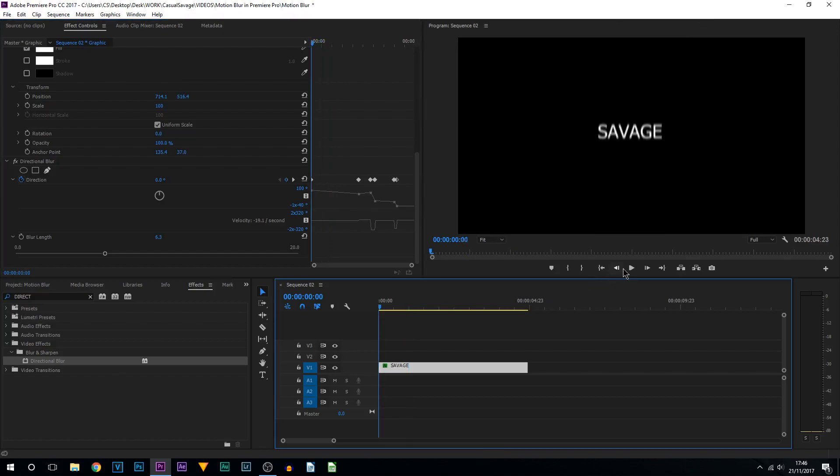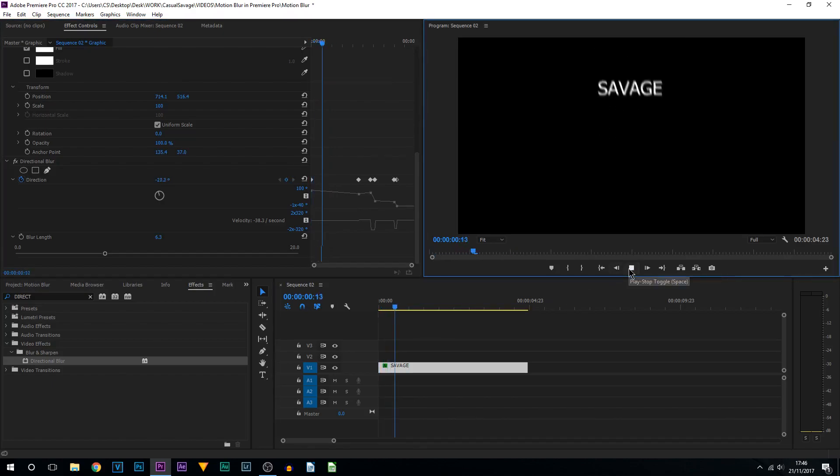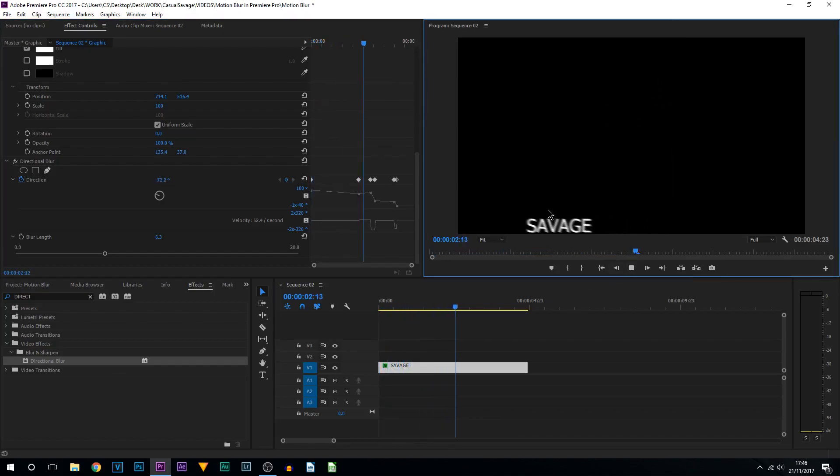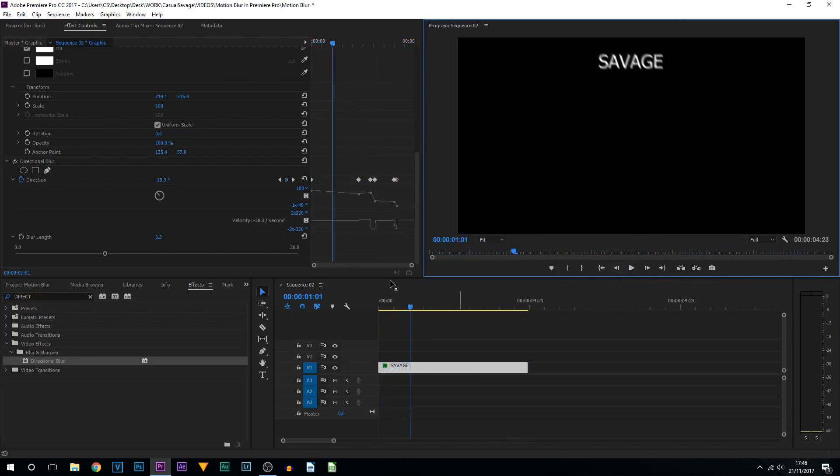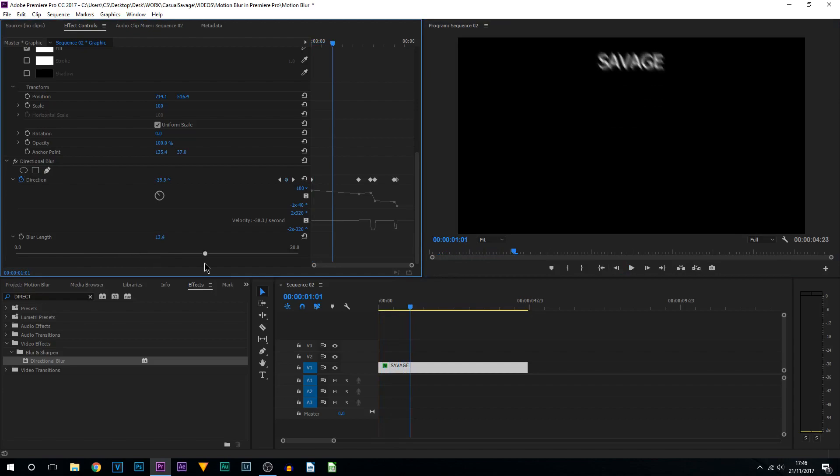If I play it through, you can see there's a slight directional blur on it. Of course, it's completely optional how you have it. You can have it all the way up as it was, or you can just have it very minimal. But you can see it's very simple to create a motion blur.